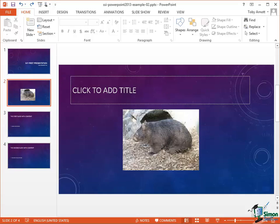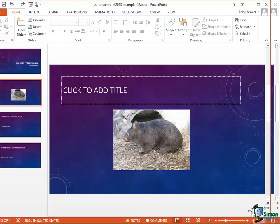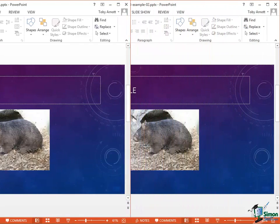Hello again and welcome back to our course on PowerPoint 2013. In this section we're going to look at the Quick Access Toolbar.